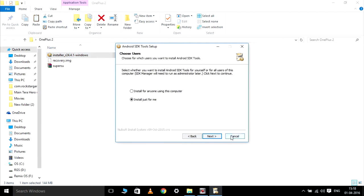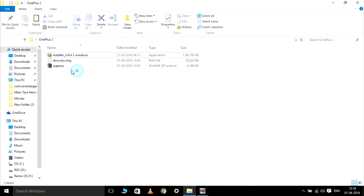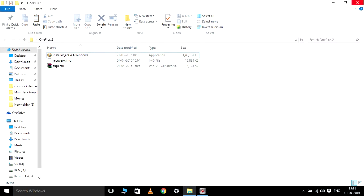I have already installed this, so I am not going to do that. If you guys want to root your device, do check out my other video in which I will show you how to root your OnePlus 2 running Oxygen OS 3.0.